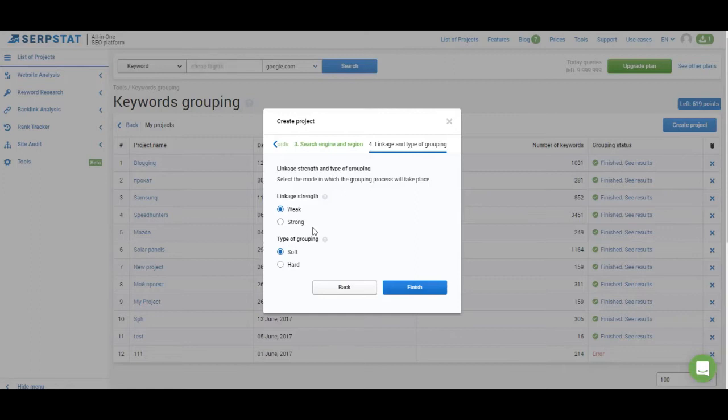And if you have keyword lists where all the keywords are related to one certain subject and you want to create closer groups like harder clusters, you have to go with hard clustering and strong linkage strength. For this project I'm going to use weak linkage strength and hard type of clustering.